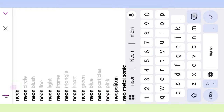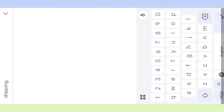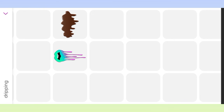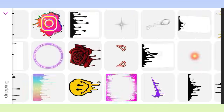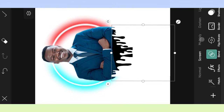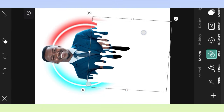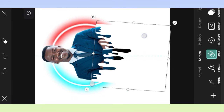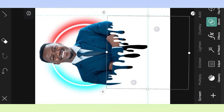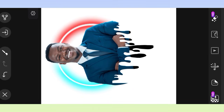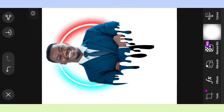Then click the sticker option. Search for draping. Click the draping effect and adjust the effect. Then again click the sticker option and search dual light.